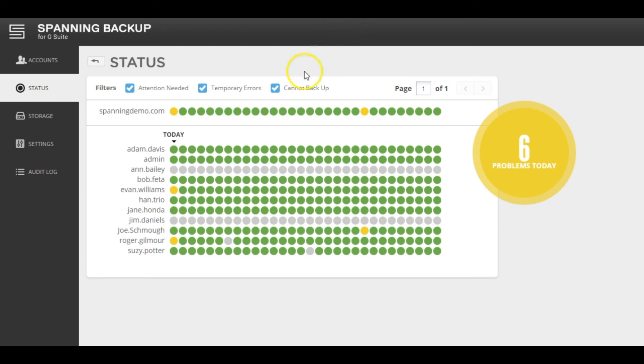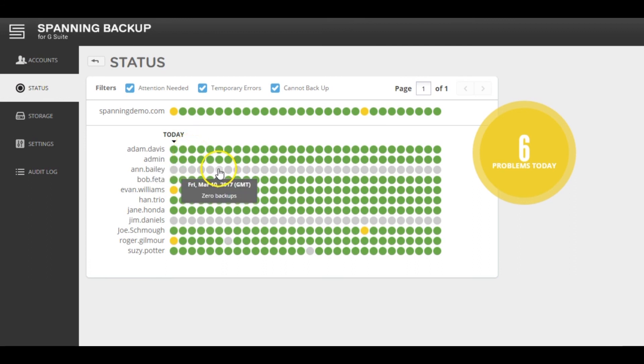A green dot means that the backup completed successfully without any errors. Gray means that no backup completed for the day, and yellow means that a backup completed, but with errors.